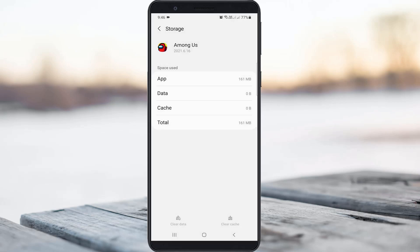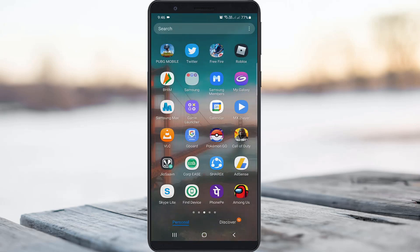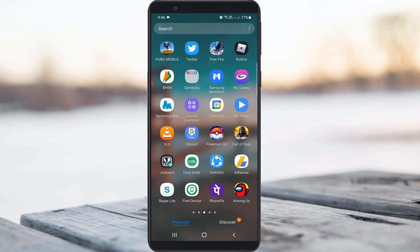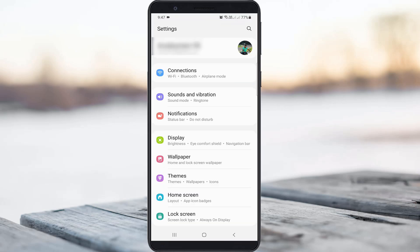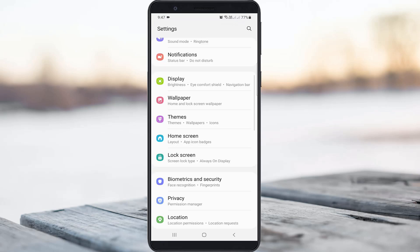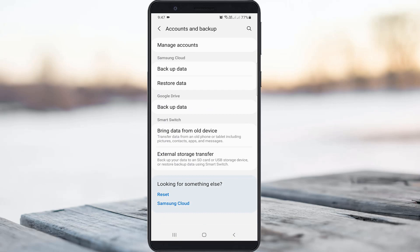Once you have done this process, just close all the windows. Now open your Settings menu, then locate Accounts and Backup and click to open it. Here you can go to Manage Accounts.